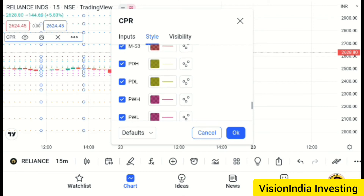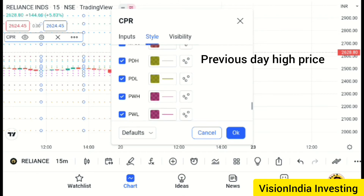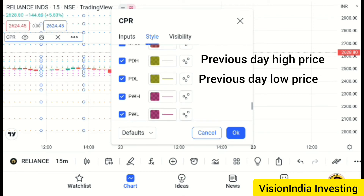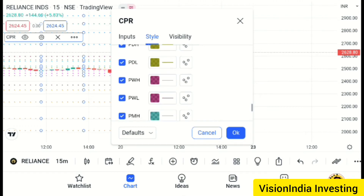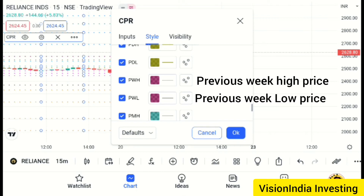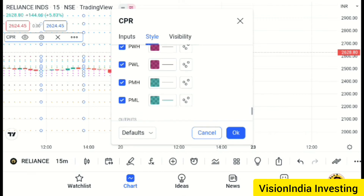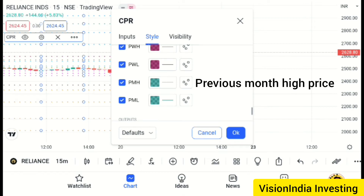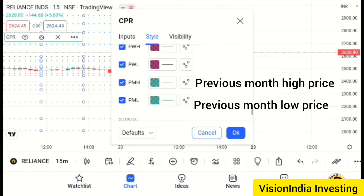This is PDH — Previous Day High. PDH is Previous Day High and PDL is Previous Day Low. PWH is Previous Week High and PWL is Previous Week Low. PMH is Previous Month High and PML is Previous Month Low.